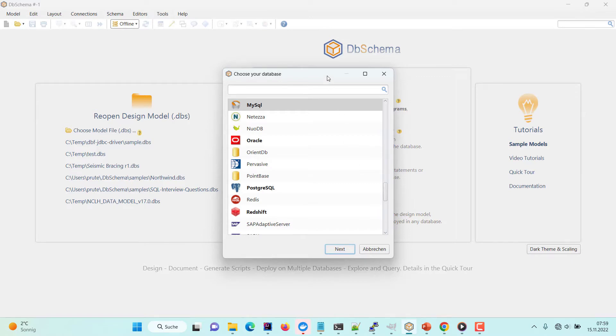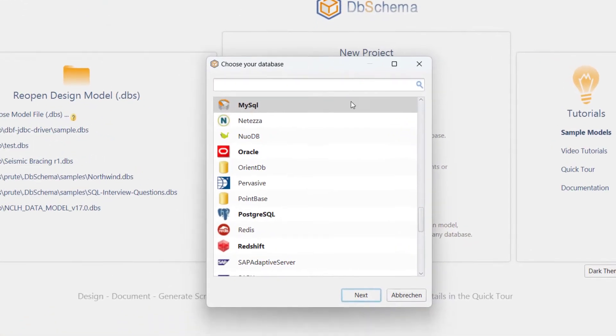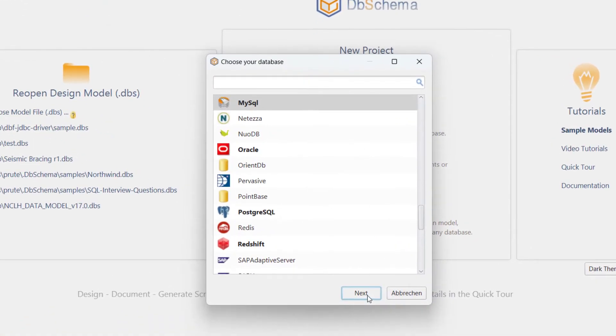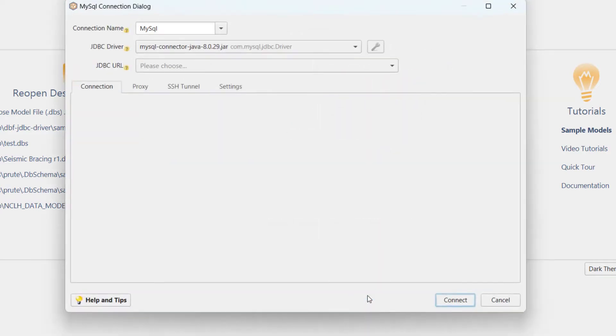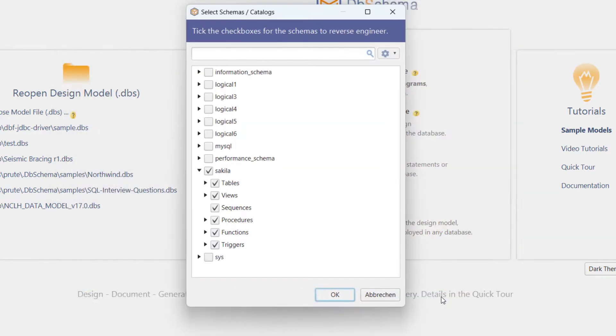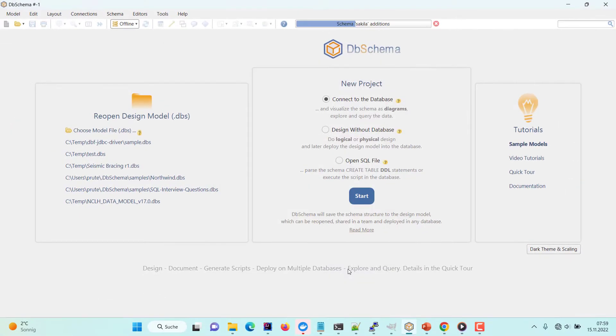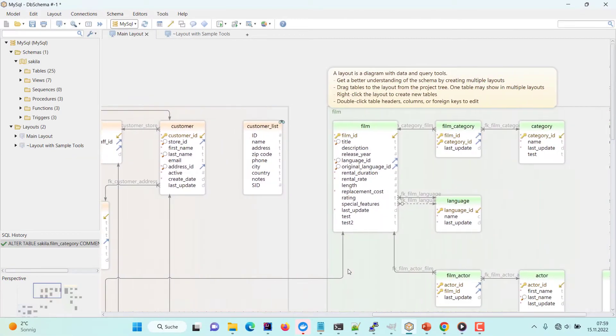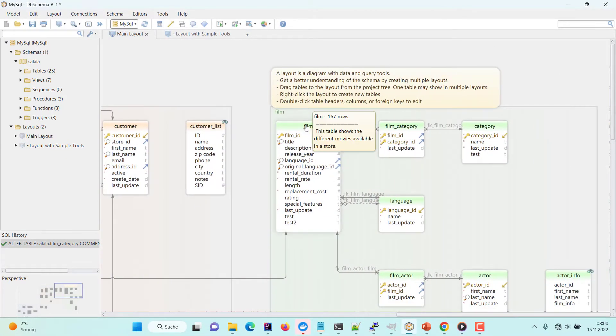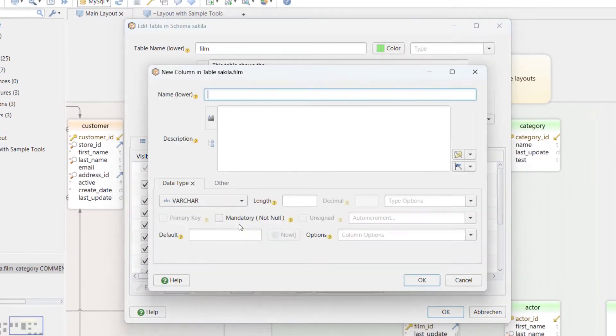Let's connect to an existing MySQL database. We can create columns by double-clicking the table header. They will be created in the design model and in the database, using the statement shown in the SQL history.